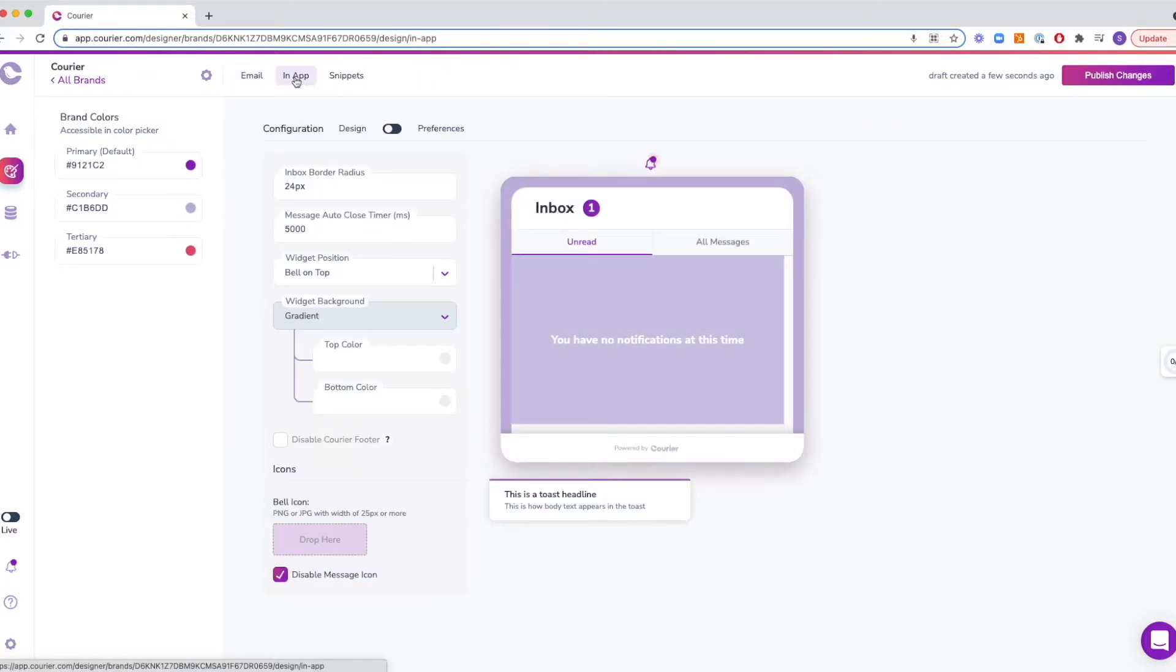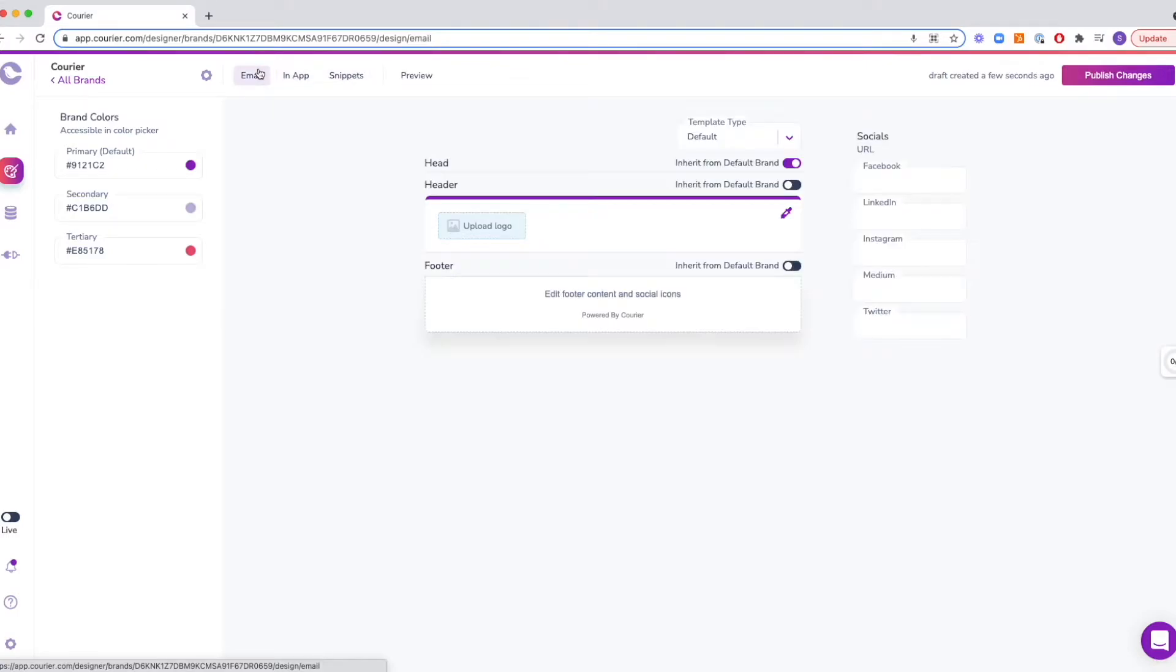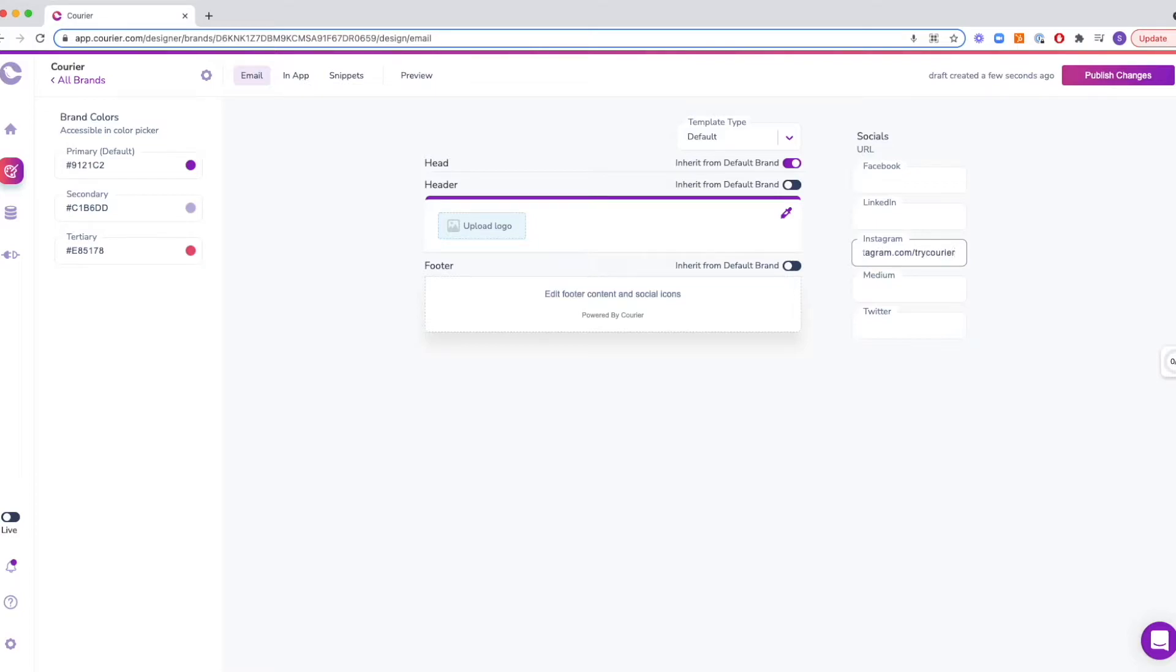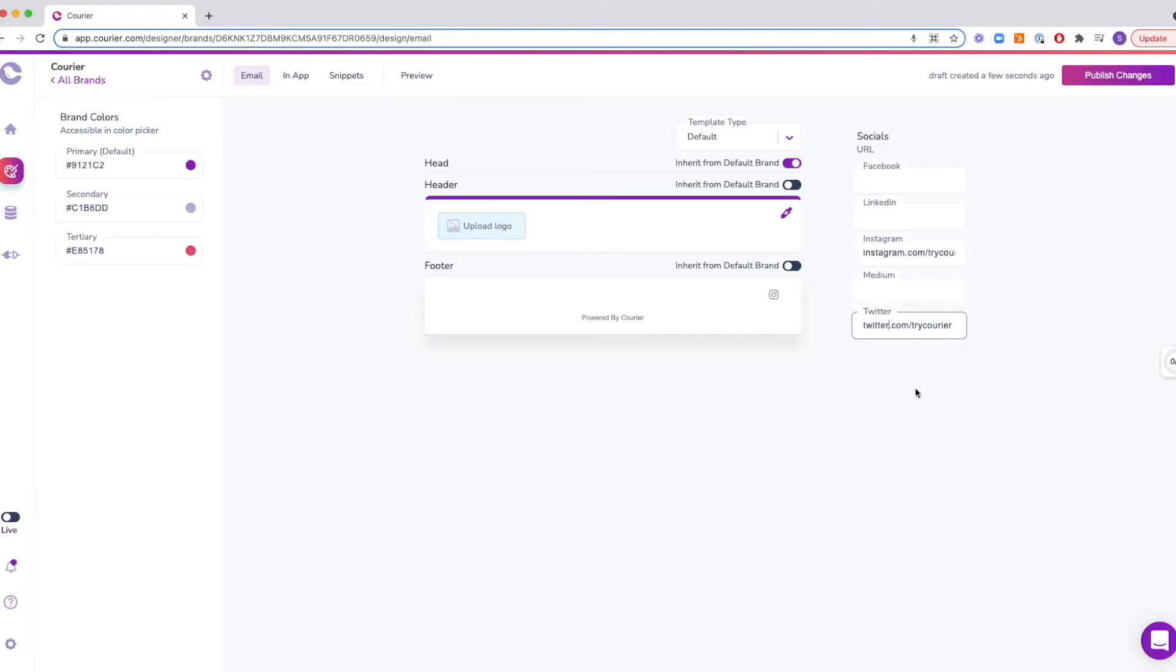You can use a suggested color from the provided palette or type in the hex values for your chosen colors. In the top menu, you can check out the brand previews for emails and in-app notifications. Email notifications allow you to personalize social media links. If you choose to add them, the icons to those links will appear at the footer of the email.